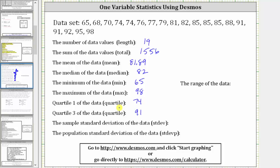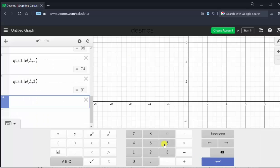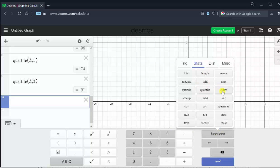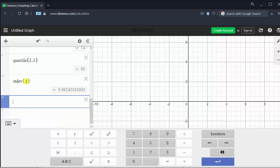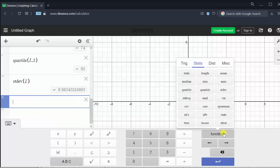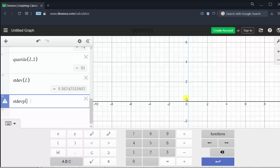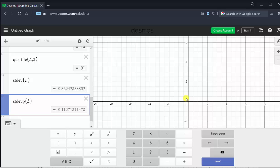It is important to recognize that there are several methods for determining the quartiles — we'll discuss the method Desmos uses in just a moment. First, let's find the sample standard deviation and population standard deviation. For the sample standard deviation, go to functions, stats, and select stdev (not stdevp), then capital L. For the population standard deviation, select stdevp, then capital L. Rounded to two decimal places, the sample standard deviation is approximately 9.36 and the population standard deviation is approximately 9.11.